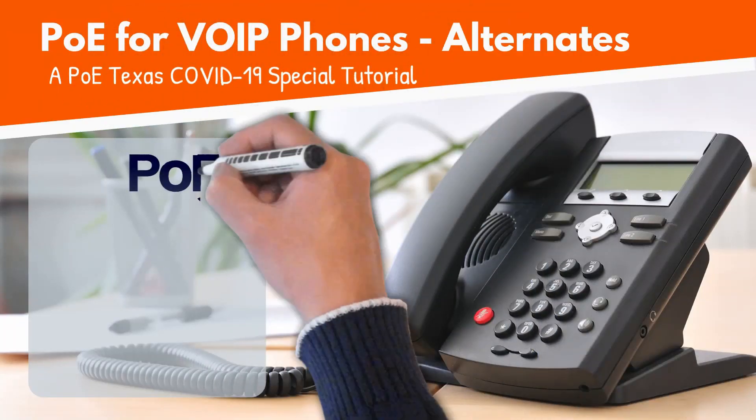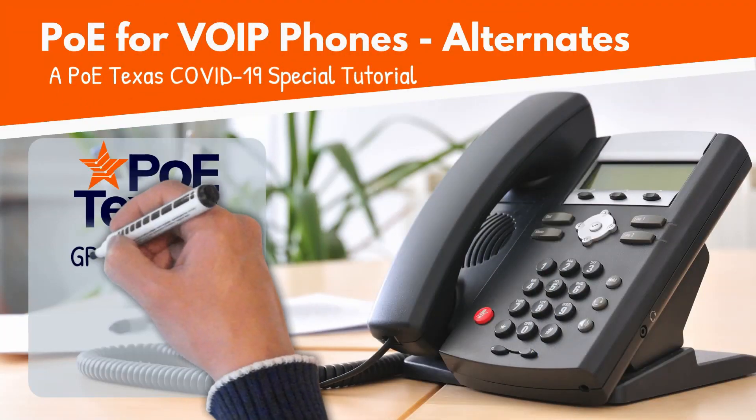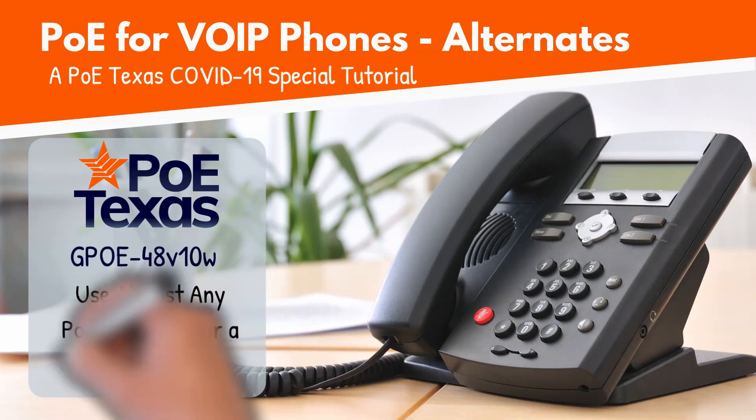If you need 48-volt PoE but only have spare power supplies, then stay tuned to see how a step-up converter is all you need.